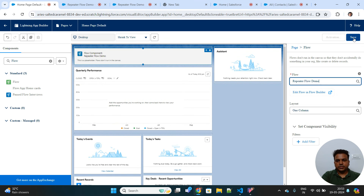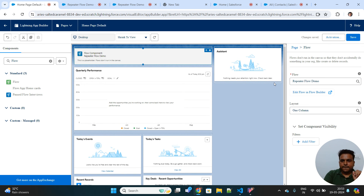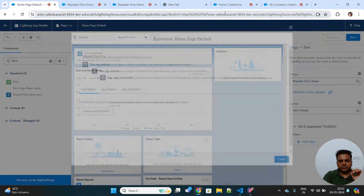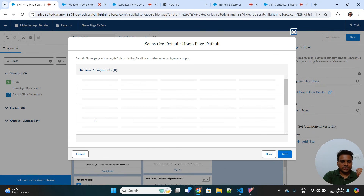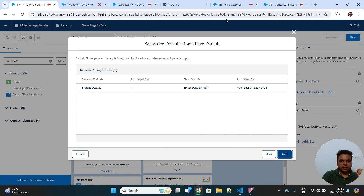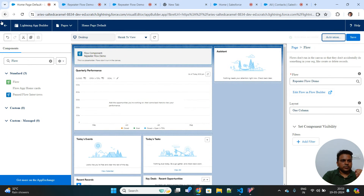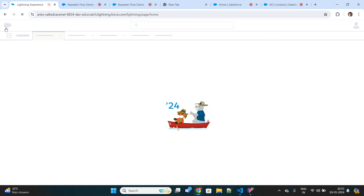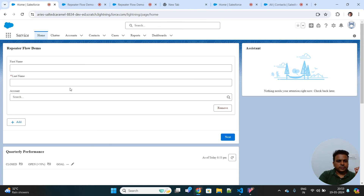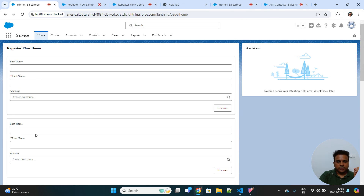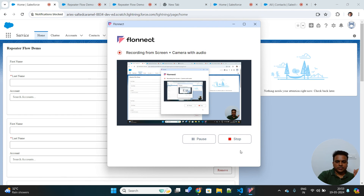After activating the page, the remaining steps are the same as shown at the beginning of the video. The flow will look like this — you can use the Add button to repeat the screen component multiple times and start adding multiple records. I hope this video was useful. Let me know if you have any queries in the comment section. Thank you!